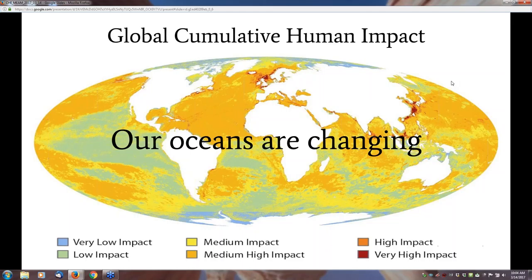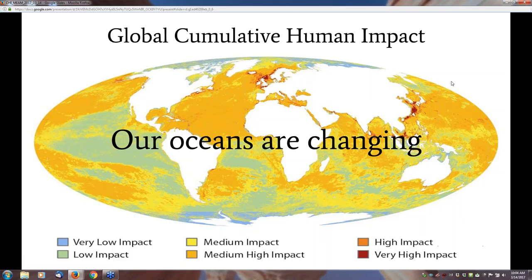Everybody notices that oceans are changing. Not hard to see. Most of the changes that people note or comment on are negative. Ben and his team in 2008 provided the first global map of cumulative impacts of 17 key pressures on oceans and coasts, and they repeated it in 2015, the bottom line being that nearly all of the ocean and coasts are affected by multiple pressures.